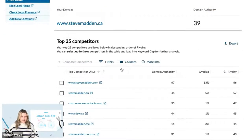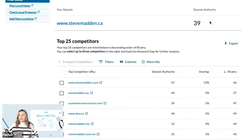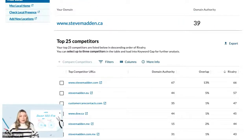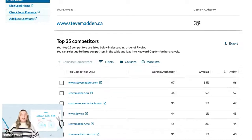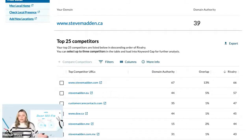The first thing you're going to see is your website and your domain authority. The DA is a Moz metric that is used to predict how likely it is that a website will rank. It's calculated by evaluating multiple factors, including linking domains and the total number of links, into a single DA score. Domain authority scores range from 1 to 100, with higher scores corresponding to a greater likelihood of ranking.